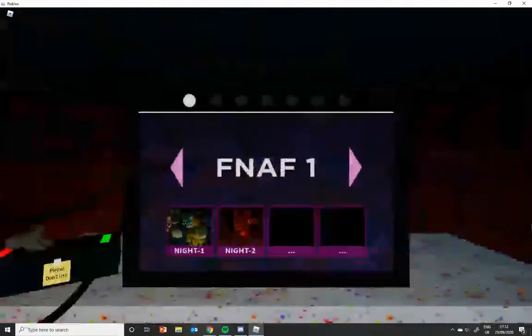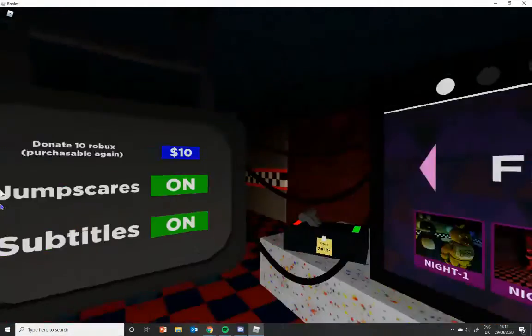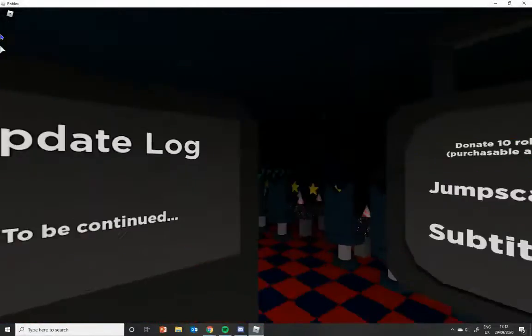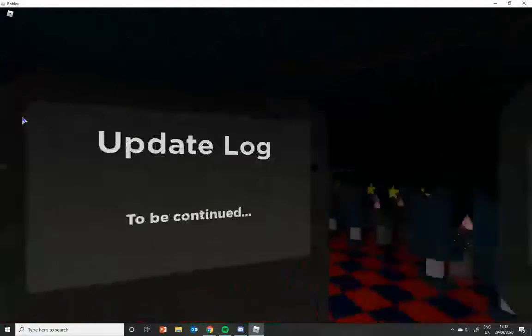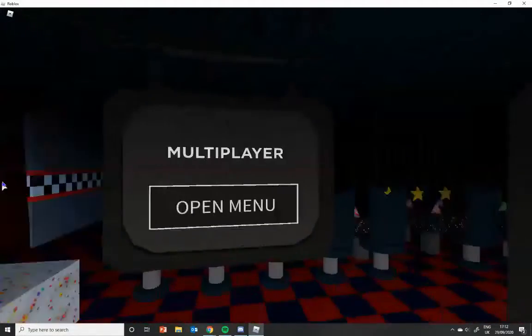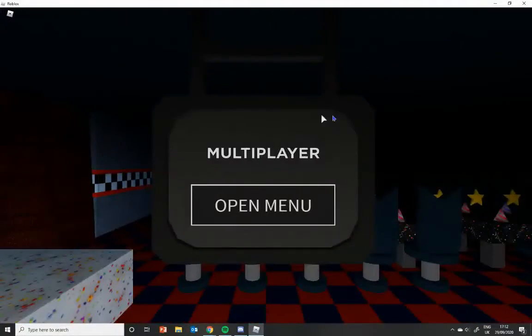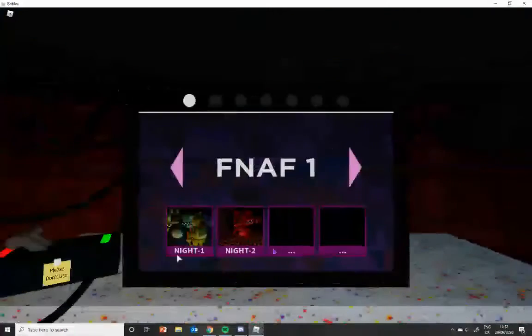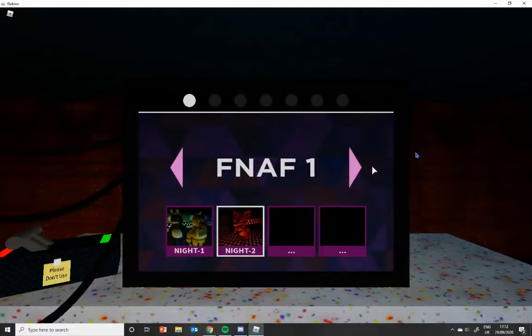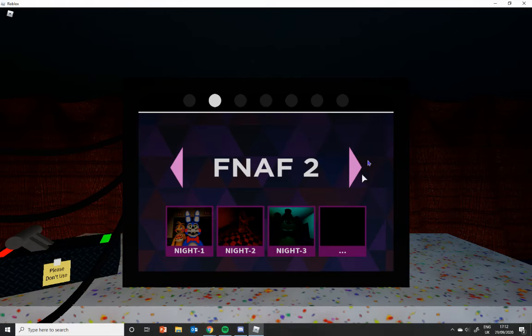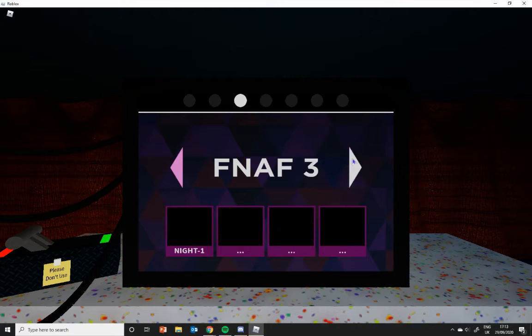Right, so that was FNAF1 in Five Nights at Freddy's Support Requested. So leave a like if you want to see me do multiplayer or some of this. As you can see, I've played this before.